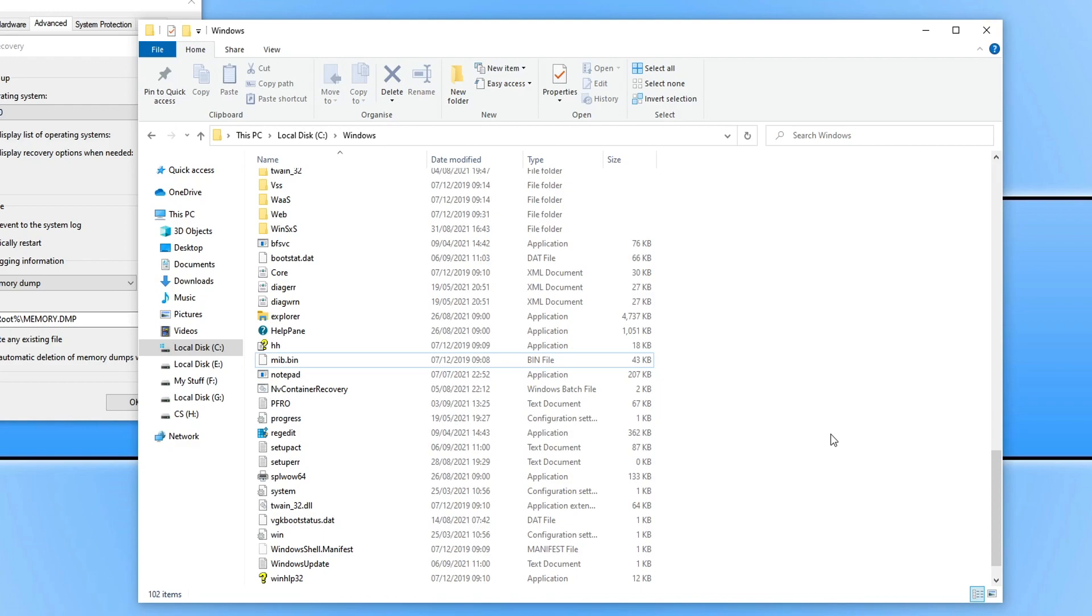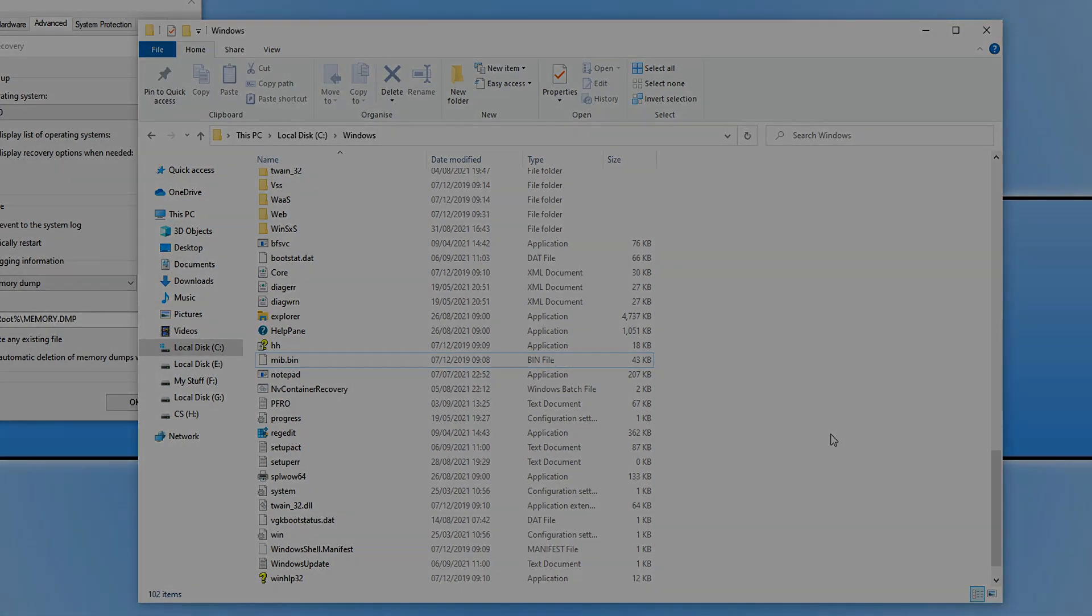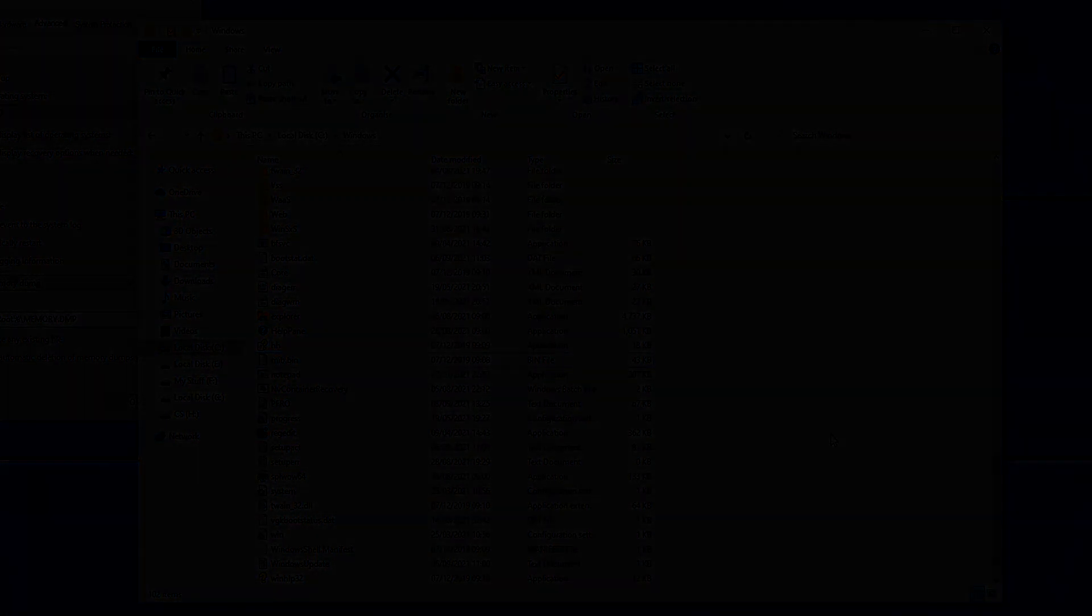So that is how you remove the memory dump file on your Windows 10 computer. I hope this tutorial helped you out and you enjoyed it. If it did click the like button below and subscribe for more computer sluggish tutorials.